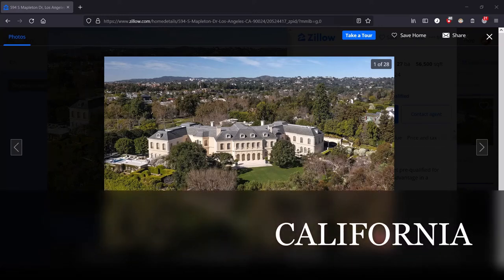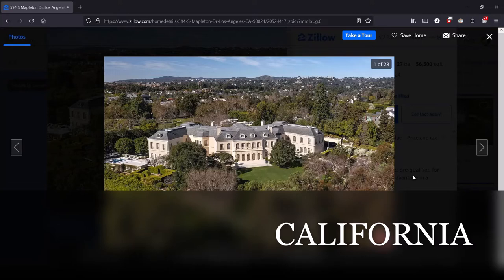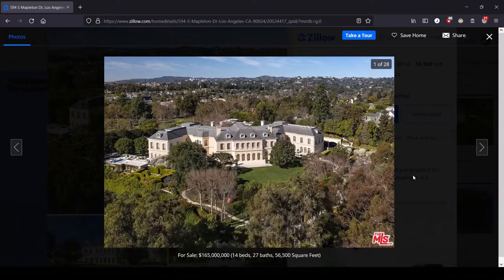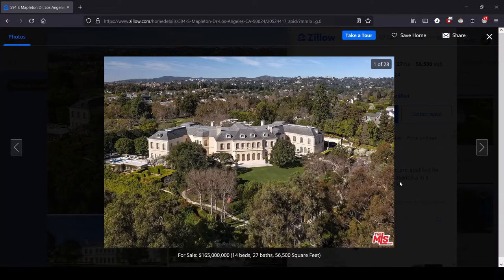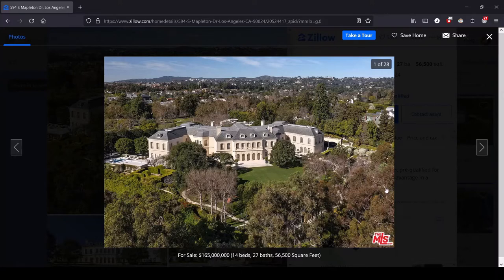Hey, this is Lula, and this is the series where we look at the most expensive house for sale in each state. We are in sunny California and seeing a massive price increase compared to Arkansas in the last episode.